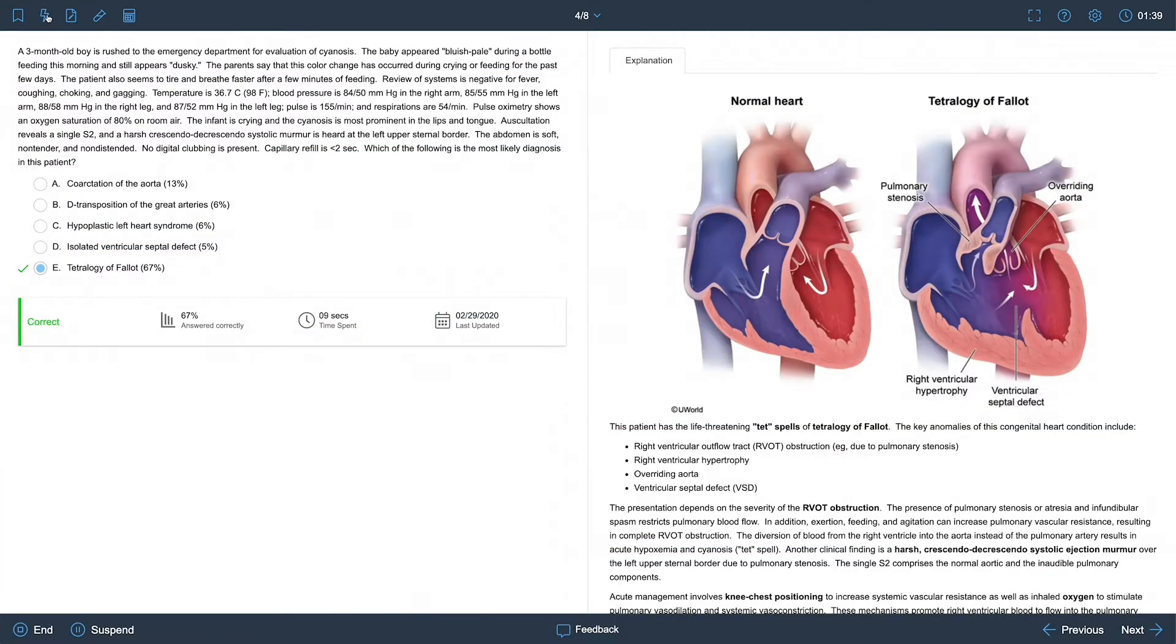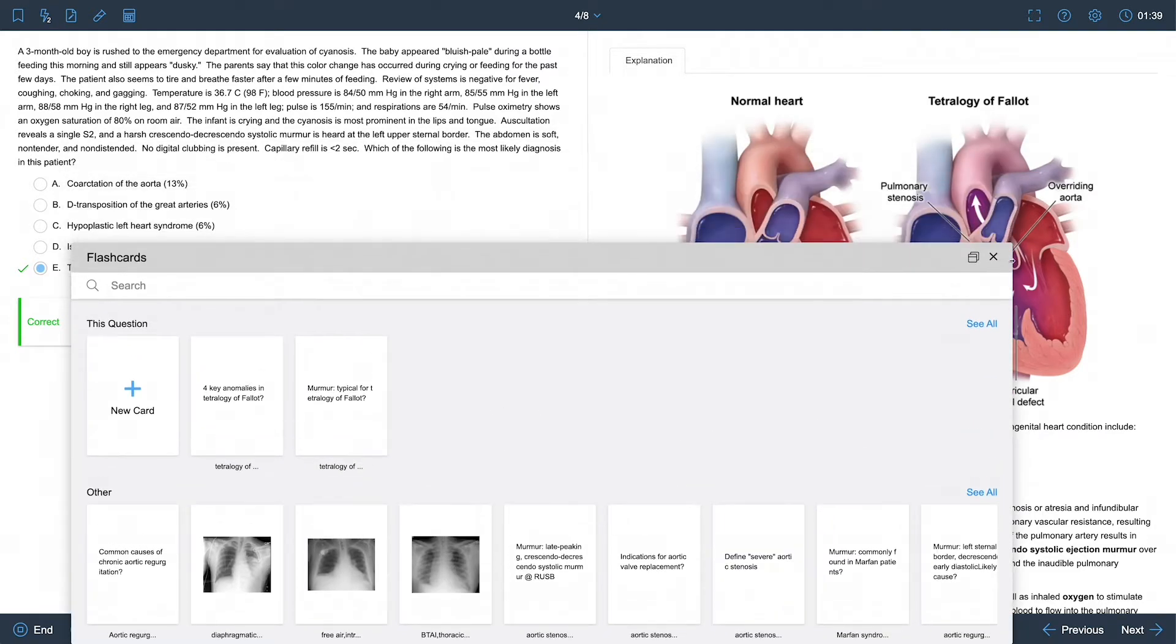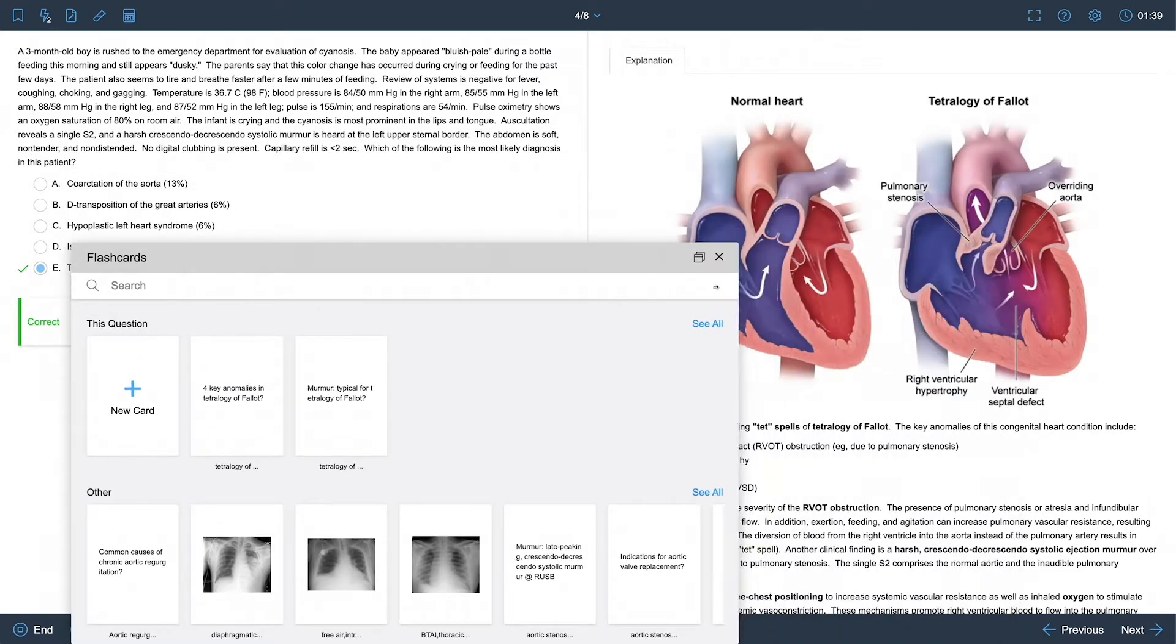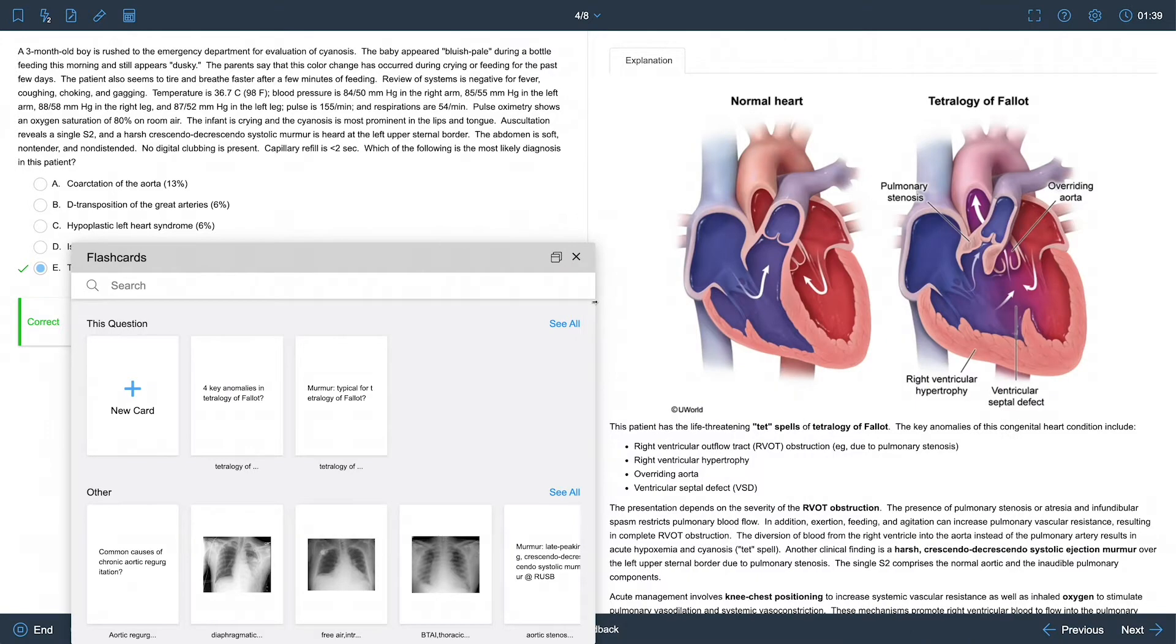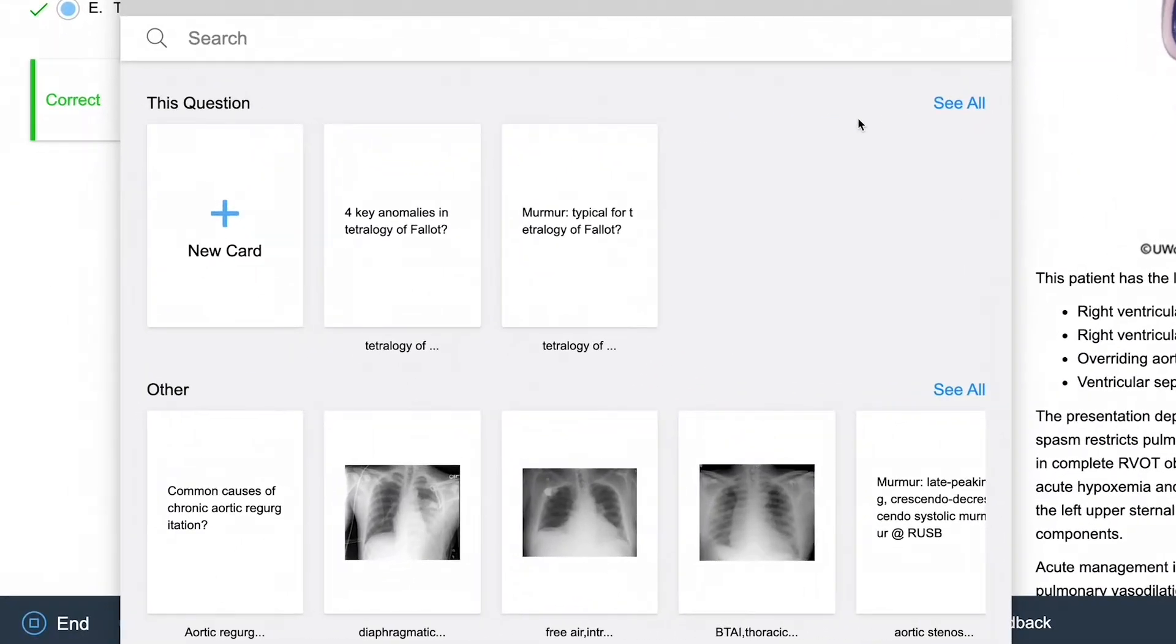Within your practice test, you have a flashcards pop-up that is easy to search, move, and expand. The pop-up allows you to make a new card or add to flashcards you've already created.